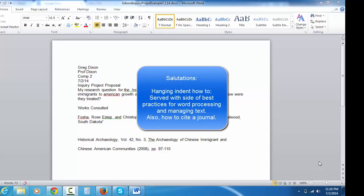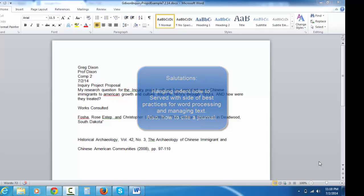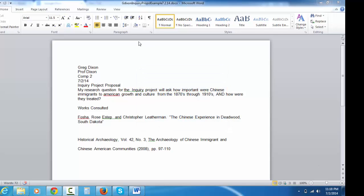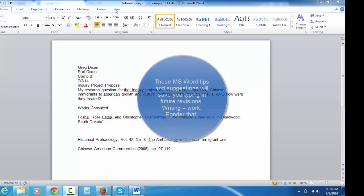I promised some of you that I would show you how to do hanging indent from square one. When I teach you how to use a little bit of the Microsoft Word functions, trust me, these are best practices if you start doing any amount of word processing at all.